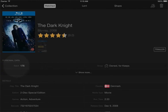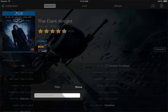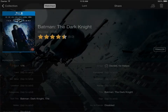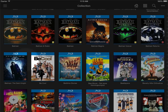If I click in here again, I could also choose to personalize the title and write Batman The Dark Knight. I click done and go back to the collection, and you can see that it now shows as Batman The Dark Knight.